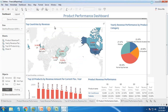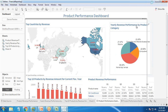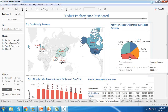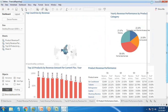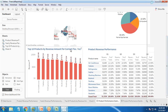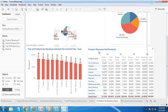In this dashboard, the first chart is top countries by revenue, using a map chart. The second chart is the yearly revenue performance by product category. The third chart is the top 10 products by revenue amount for the current fiscal year. The fourth chart is the product revenue performance.